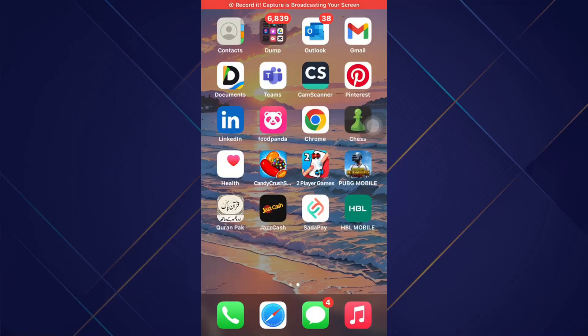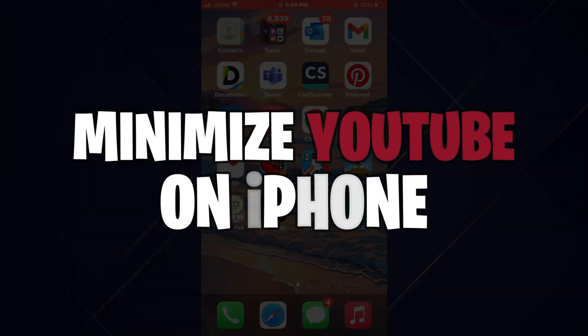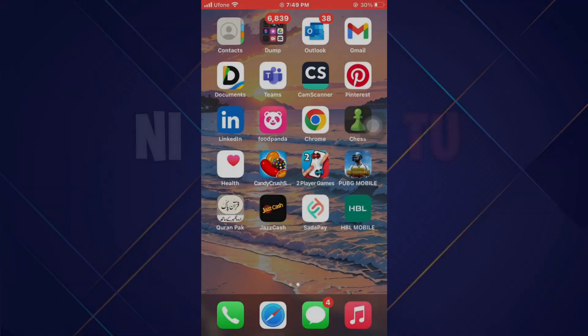Hey guys, in this video I'll show you how you can minimize YouTube on iPhone, so make sure to watch this video till the end and let's get started.